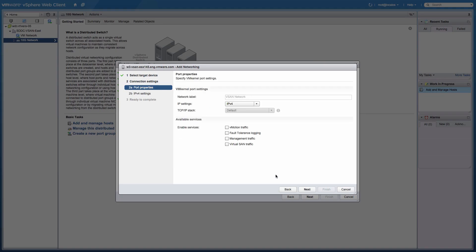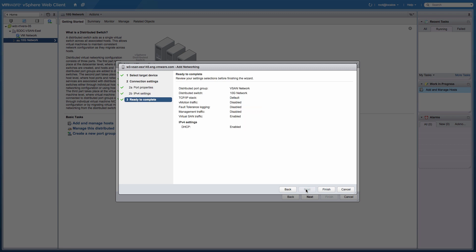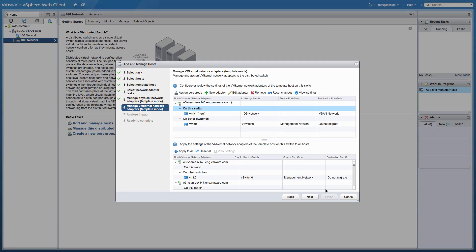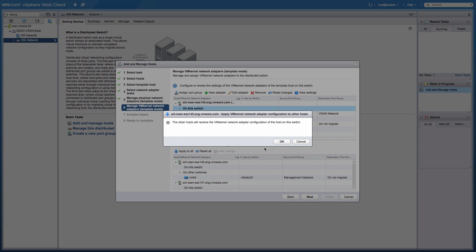Under the Port Properties, enable the Virtual SAN traffic service required by Virtual SAN and click Finish. Apply the configuration to the remaining hosts by clicking the Apply All link. Acknowledge the VM kernel network configuration of the remaining hosts.